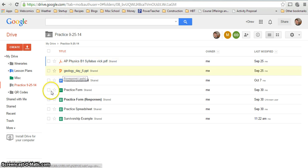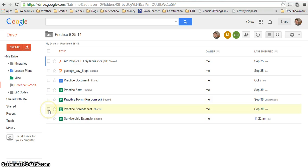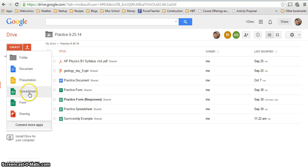It may ask you to download something. If it does, ignore it. And then go create spreadsheet. It'll create a blank spreadsheet.